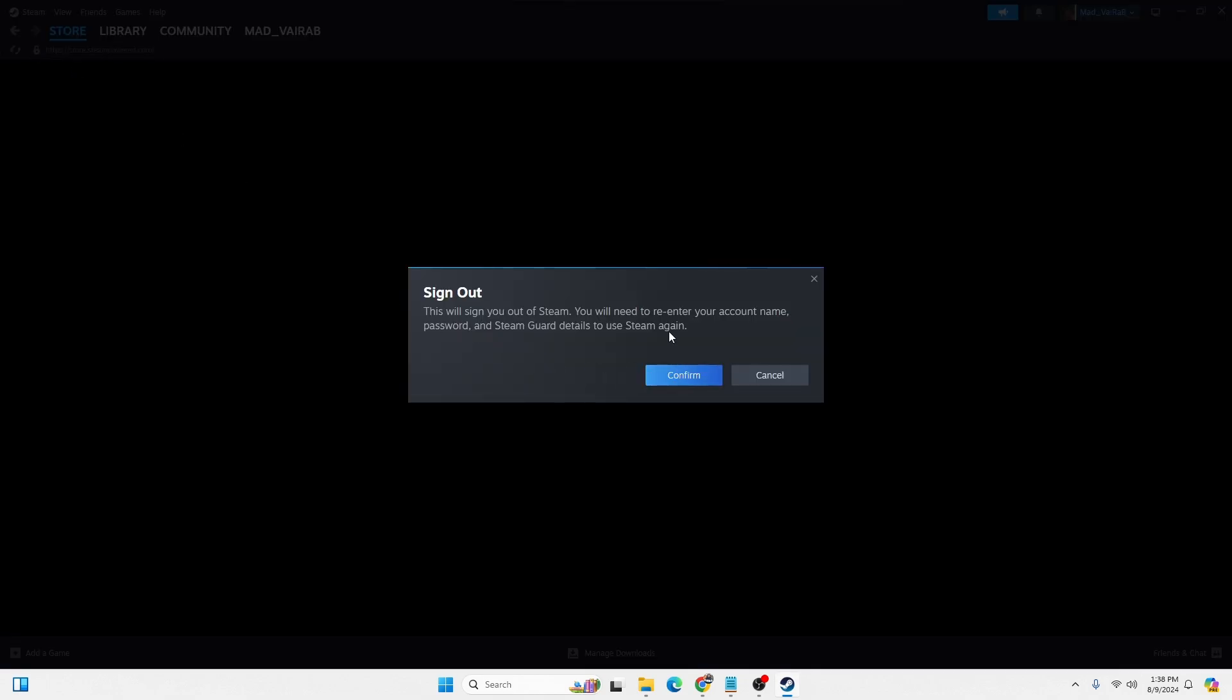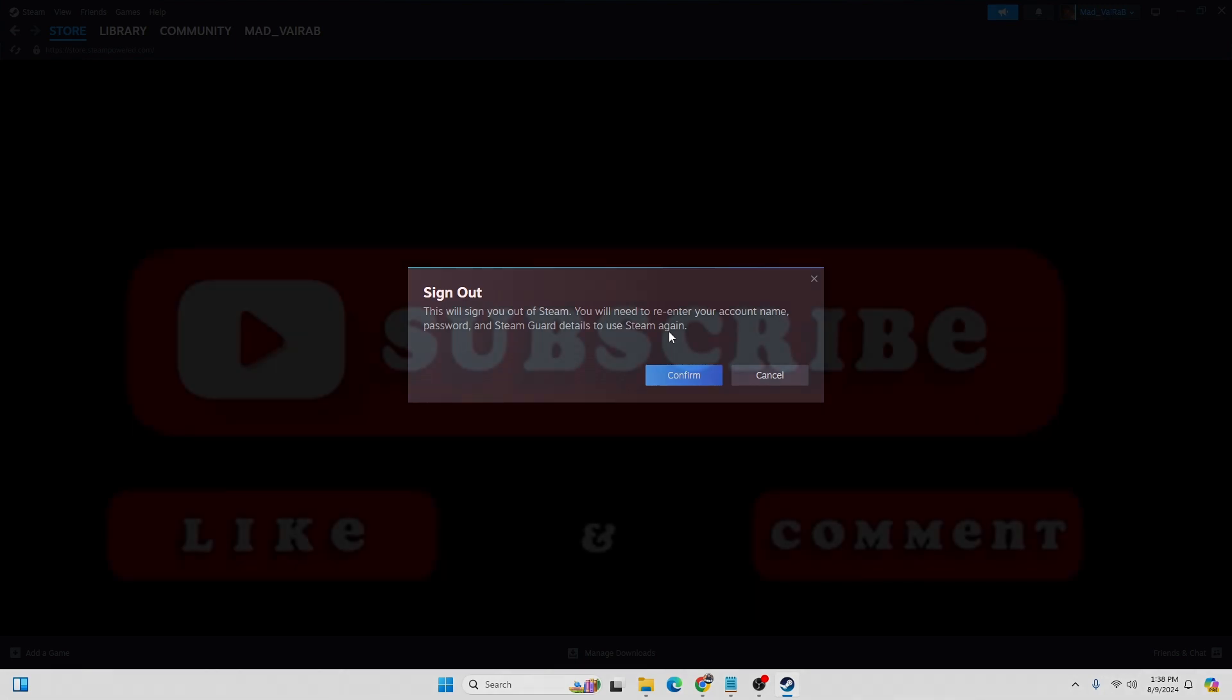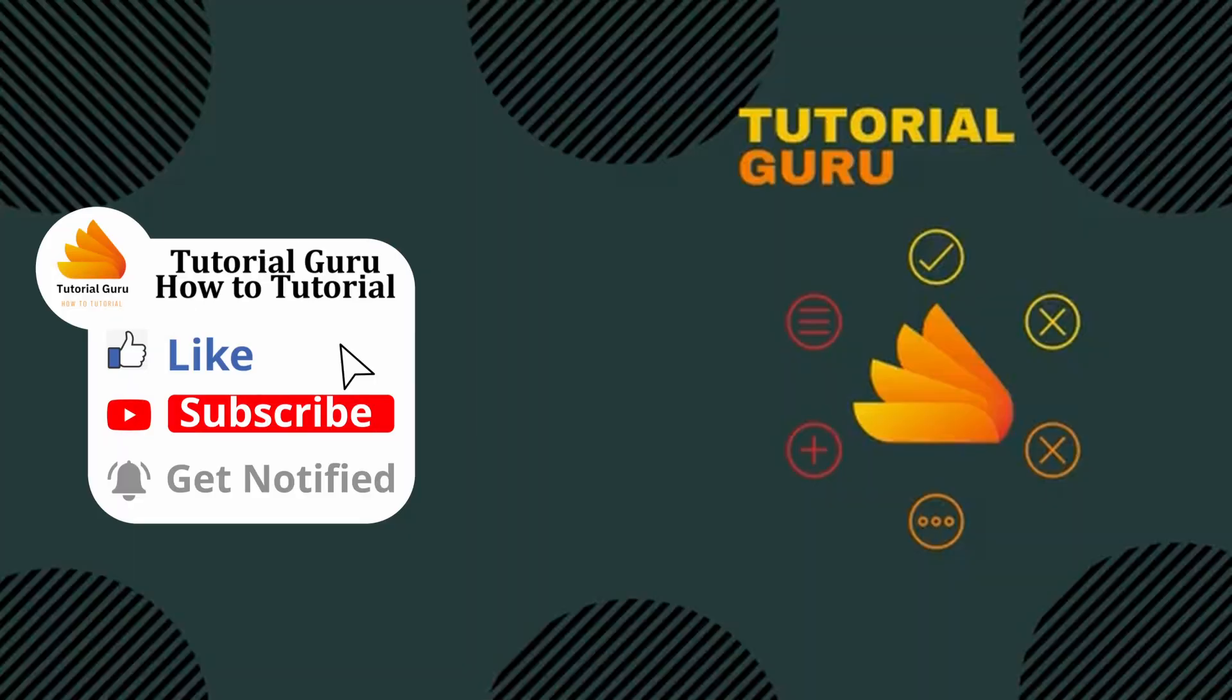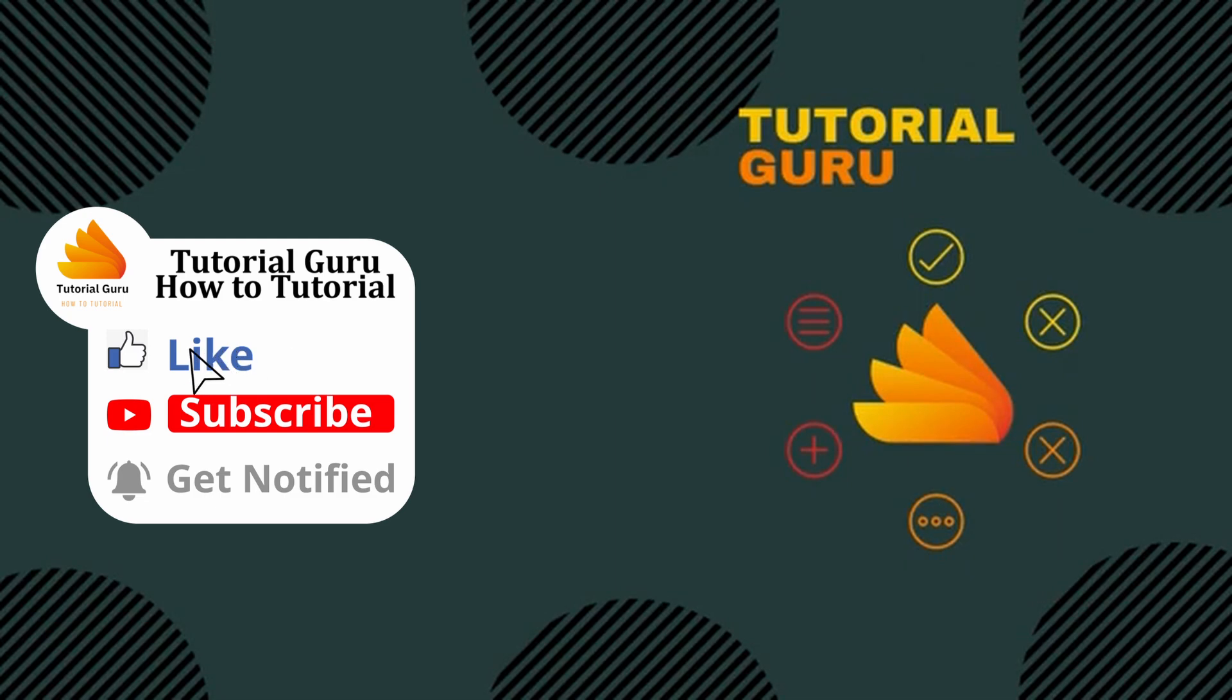That being said, this is how to sign out of a Steam account. If you have any questions or questions regarding the topic, feel free to comment in the comment section below, and don't forget to like, subscribe, and hit that bell icon for more videos. Thank you for watching, peace.